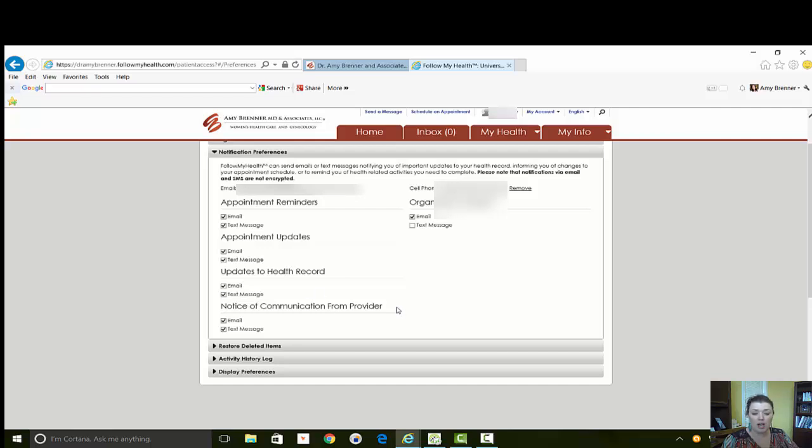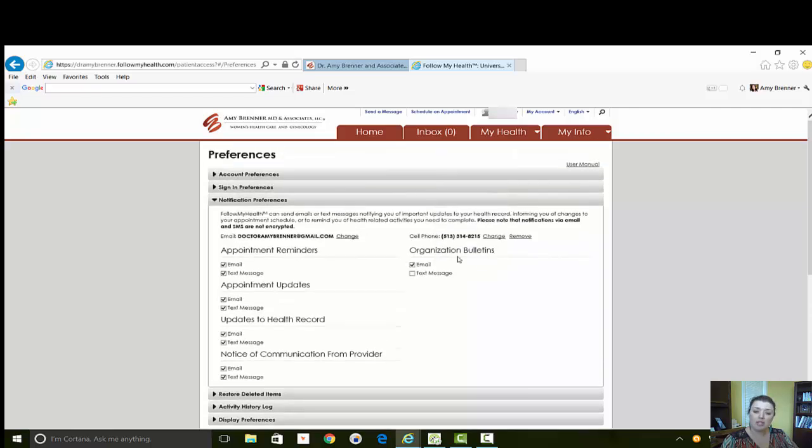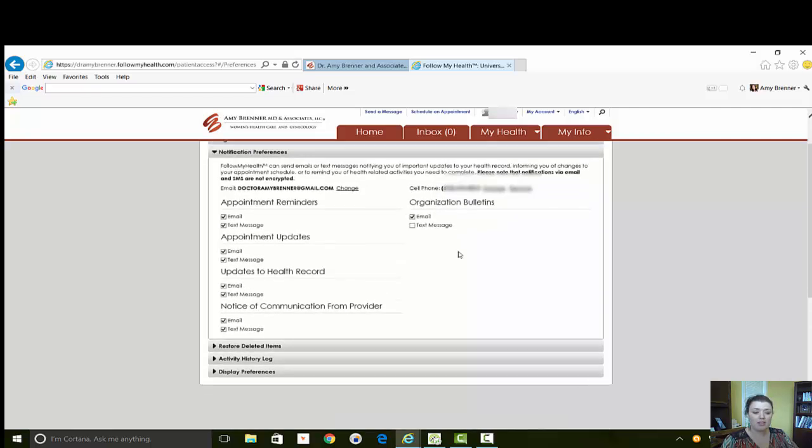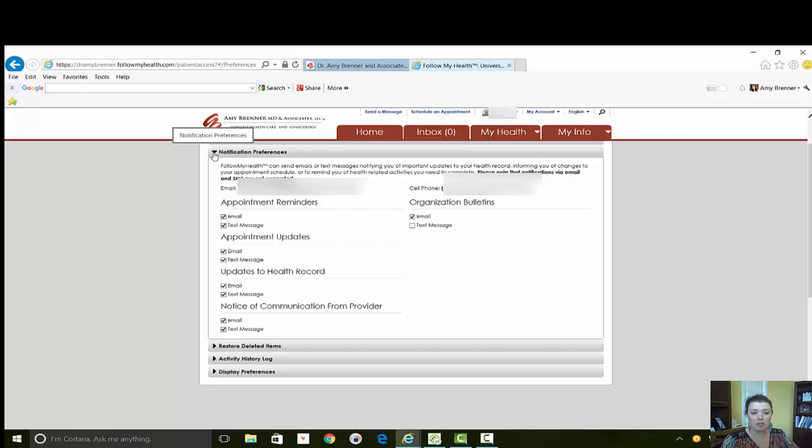When you've sent messages and the provider is responding back, and even bulletins about the office such as emergency closings for weather, those kinds of things. When we have special events going on in the office, you can of course get an email or a text message or both or neither and you would do that in this location. That is the most important and the first thing you want to do when you are creating your account.